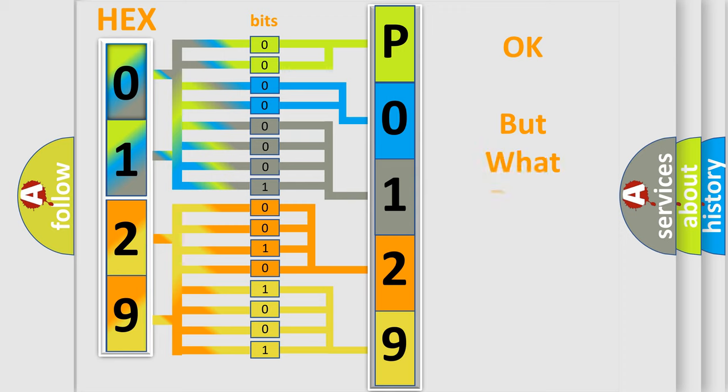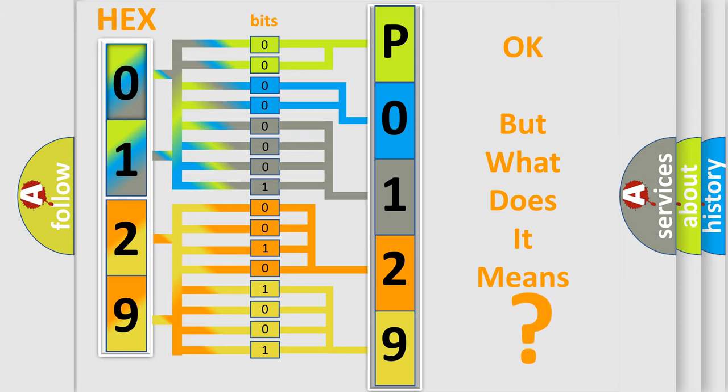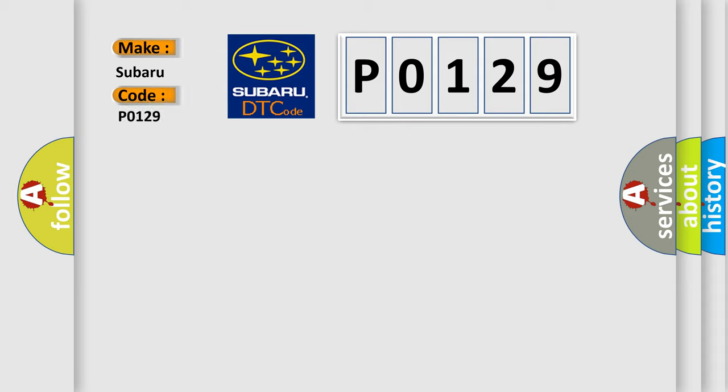The number itself does not make sense to us if we cannot assign information about it to what it actually expresses. So, what does the Diagnostic Trouble Code, P0129, interpret specifically for Subaru car manufacturers?